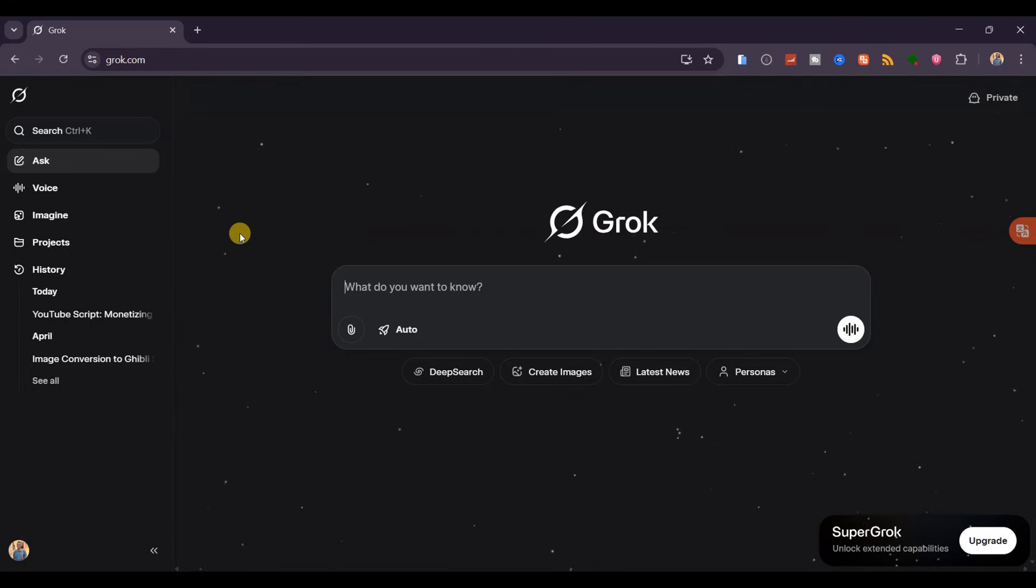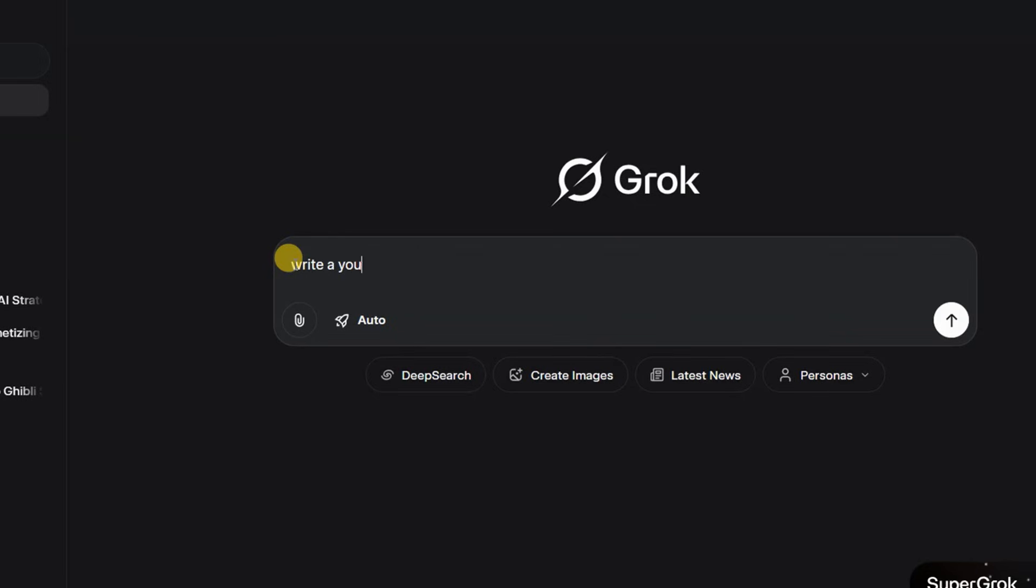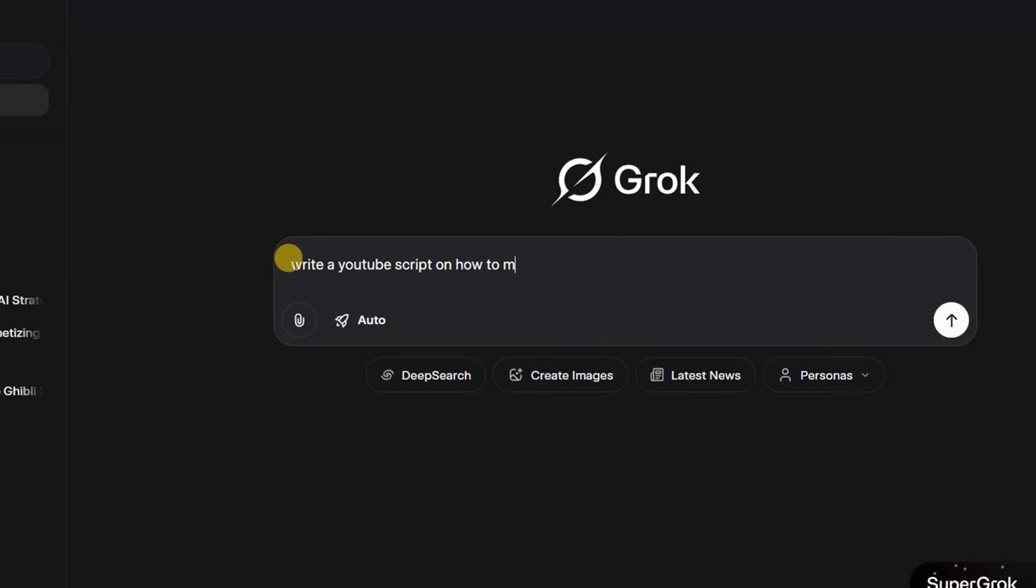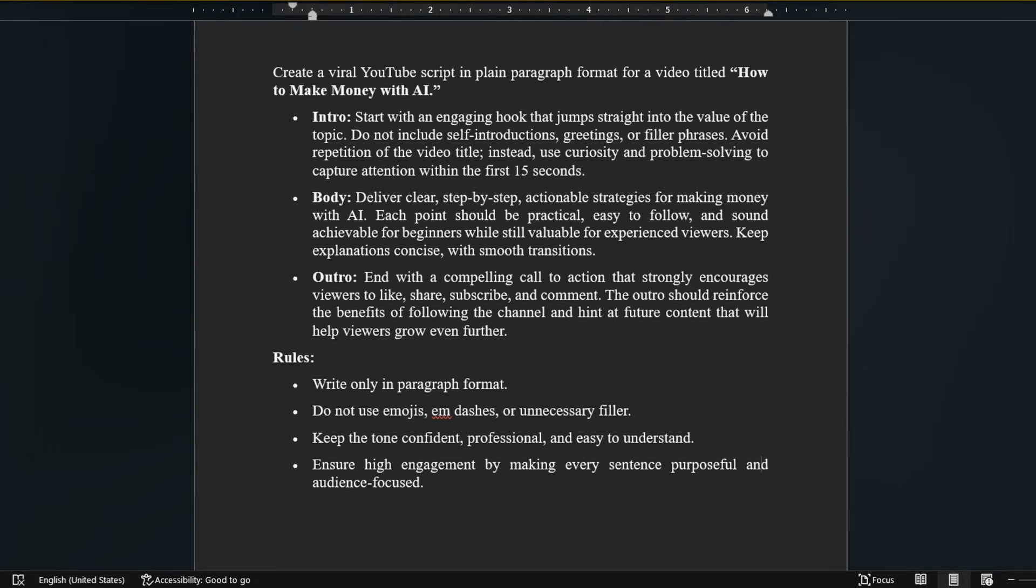Instead of a basic prompt like, write a YouTube script on how to make money with AI, here's a professional-level approach. When creating a high-quality YouTube script, there are a few key principles to follow.